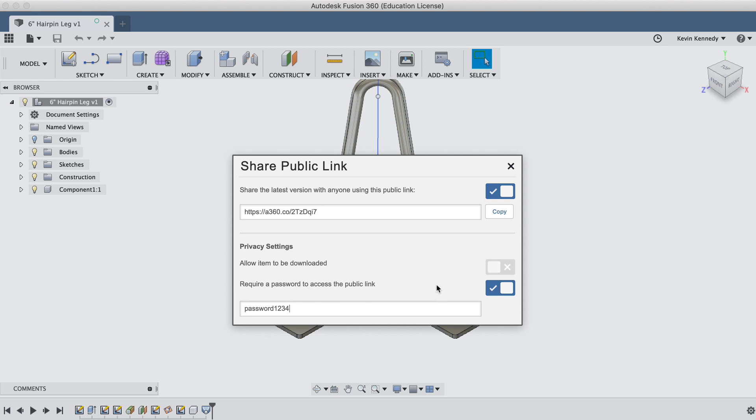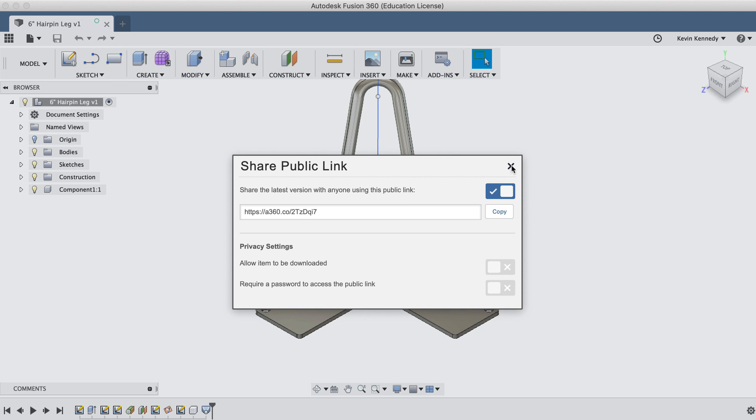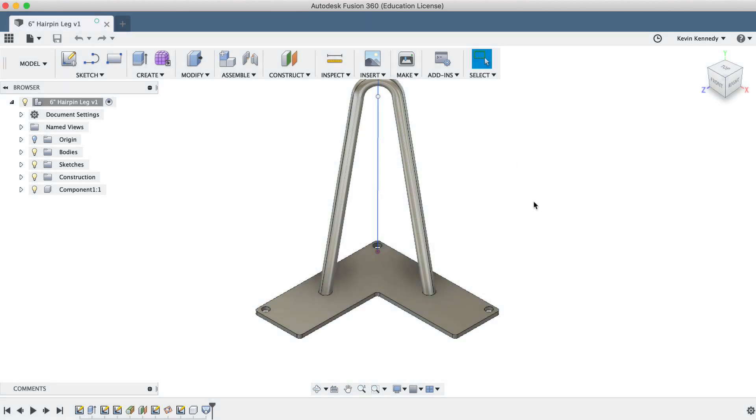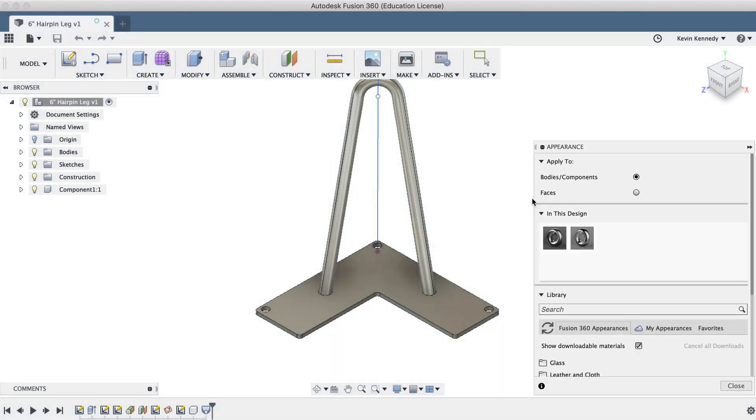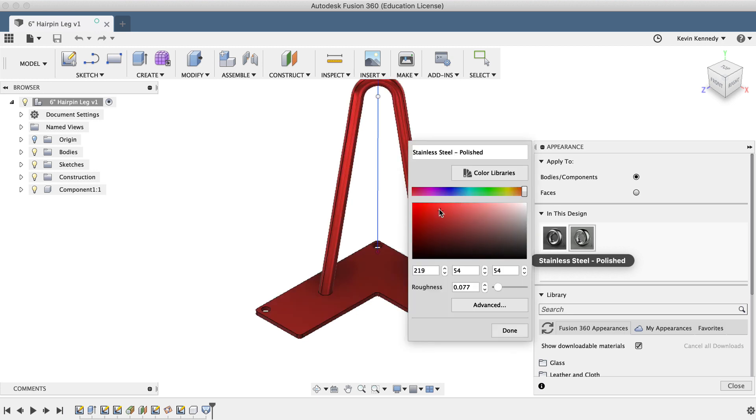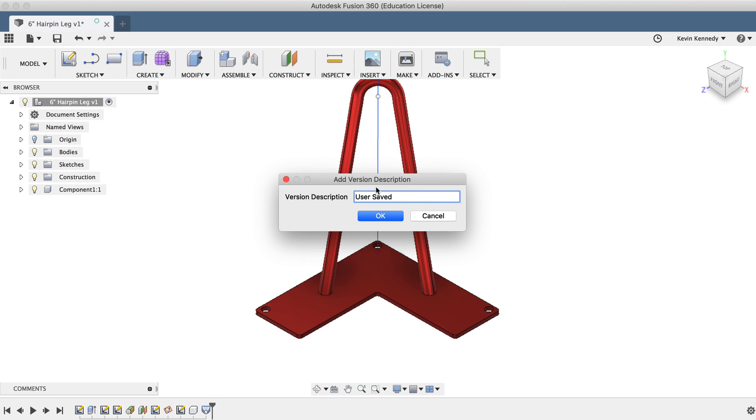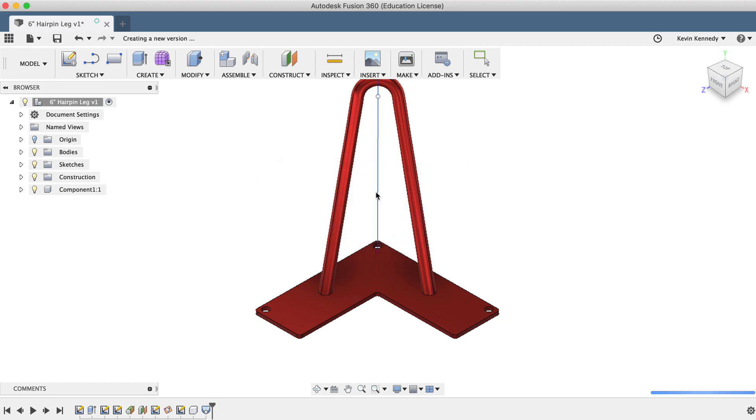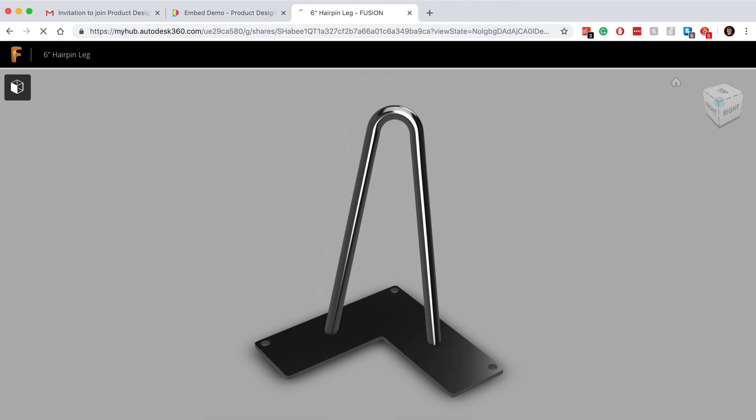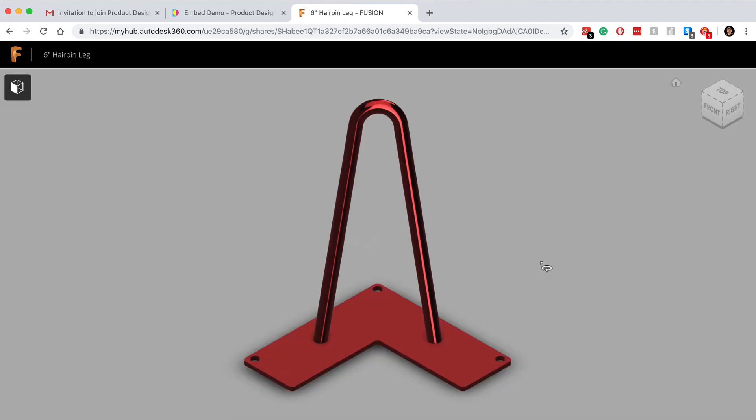The great thing about the public link is that the link doesn't change, and every time you save a new update to the original file, the link is automatically updated as well. So if I alter the appearance of this hairpin leg and save the file, and then refresh the webpage, you'll see that the file is automatically updated.